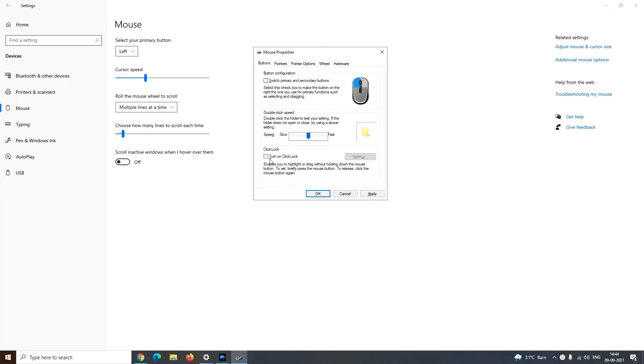Further, you can turn on the click lock. It enables you to highlight or drag without holding down the mouse button for a long time. To set it, just briefly press the mouse button, and to release it, click it again. To confirm the settings, click on apply and ok.